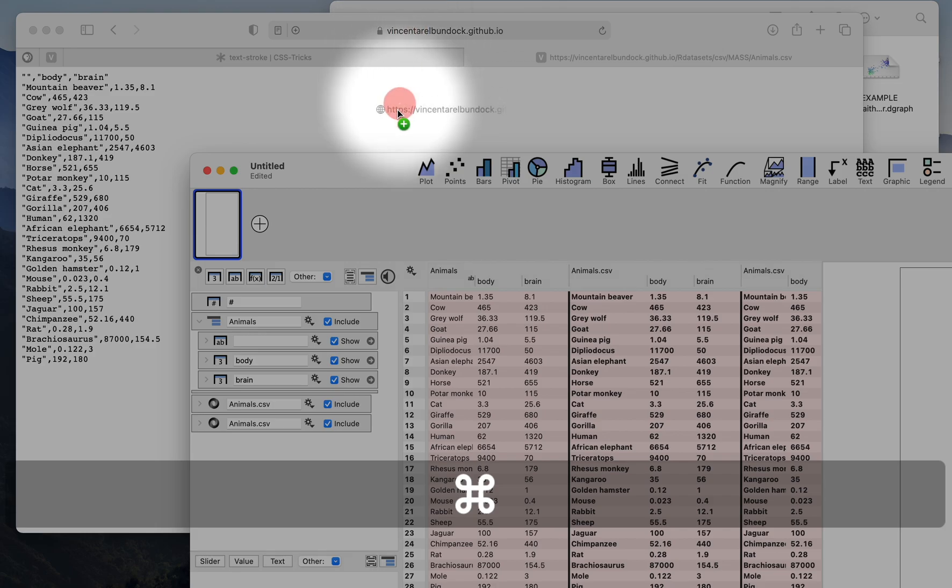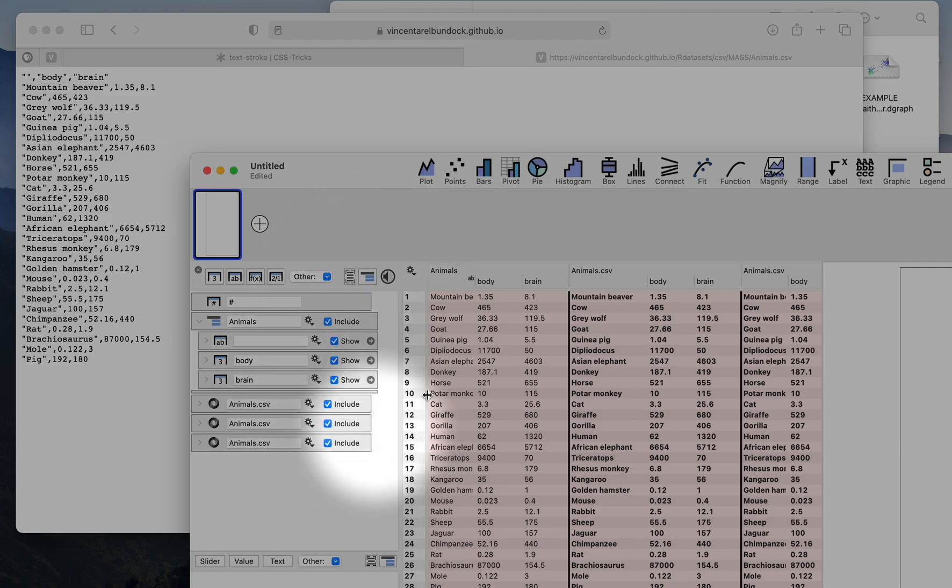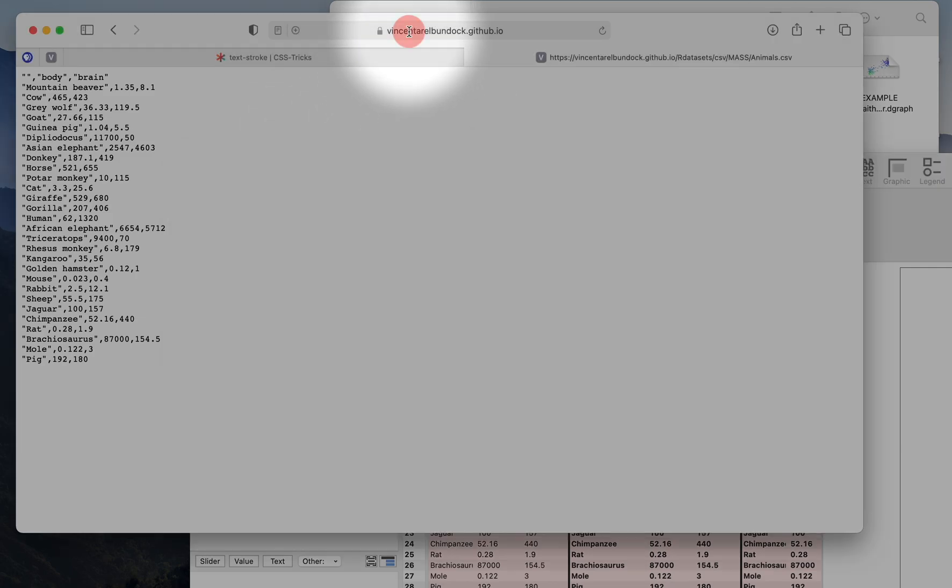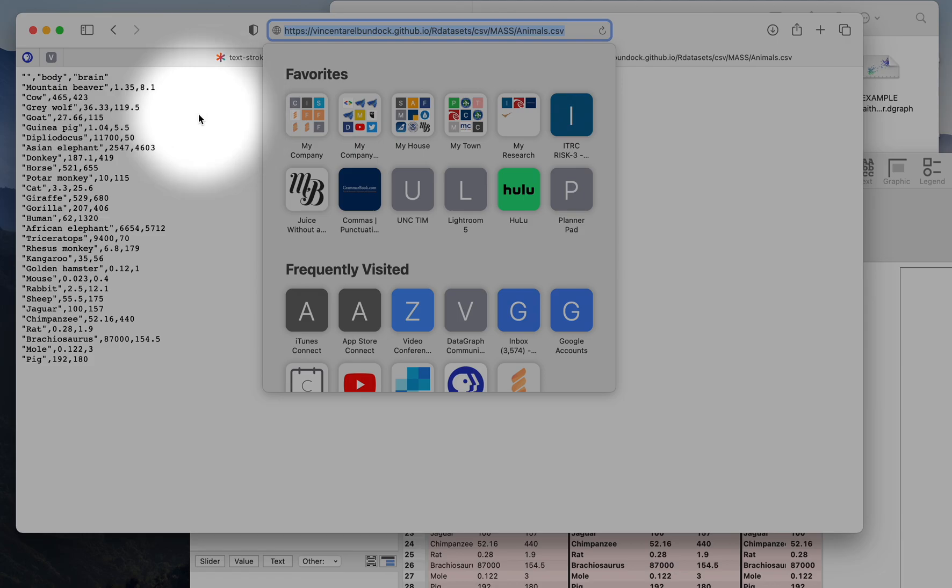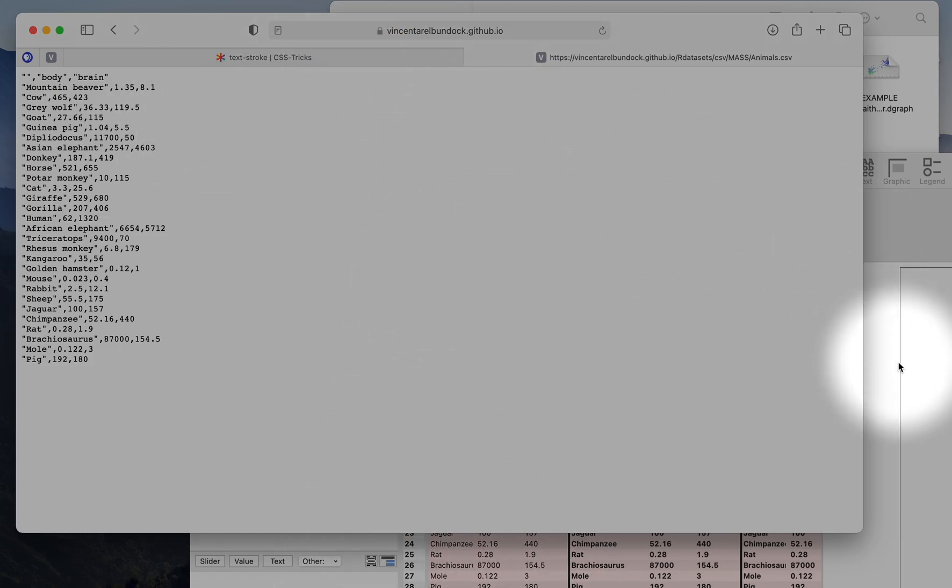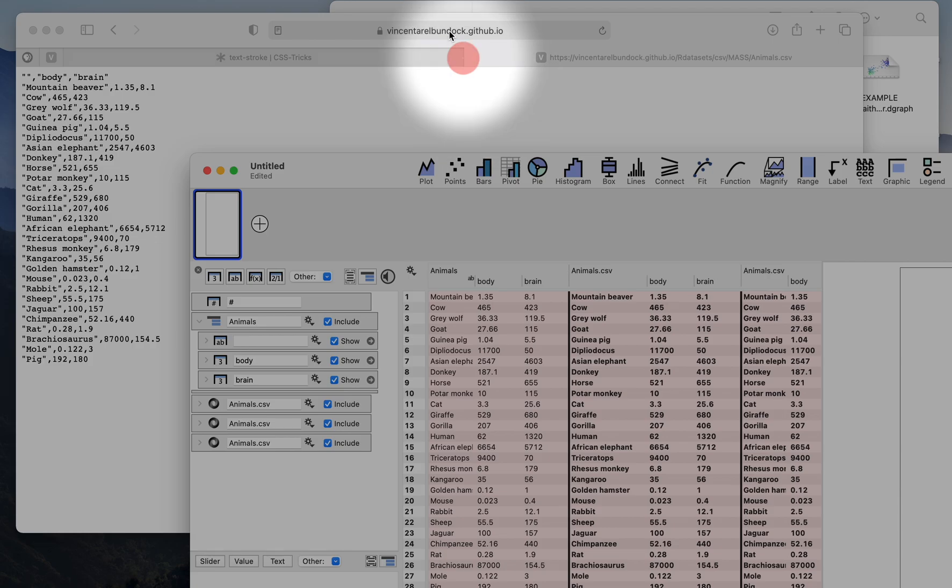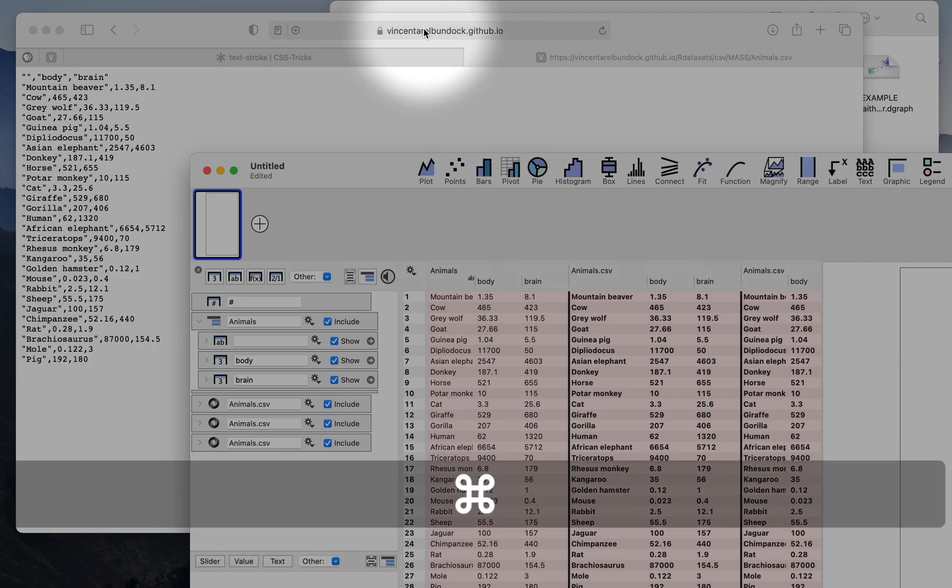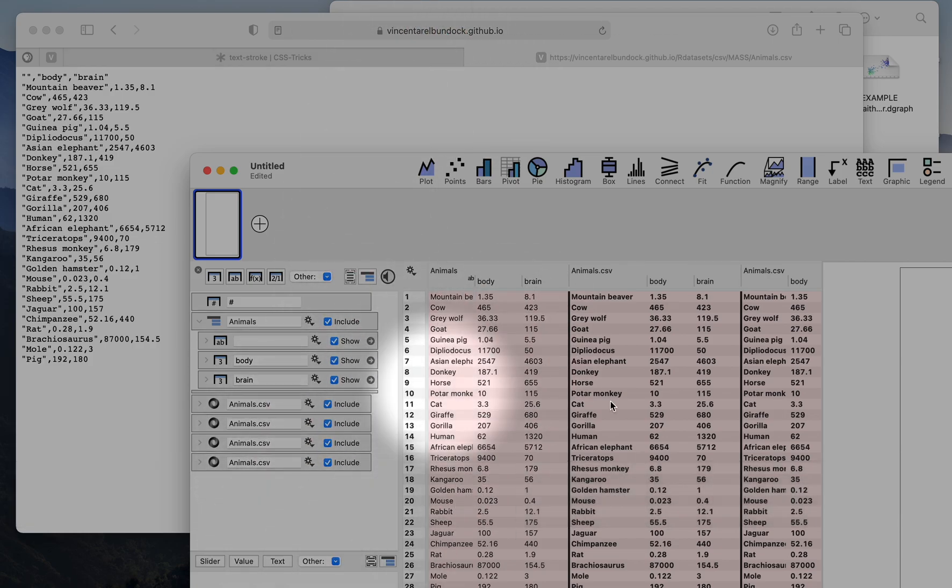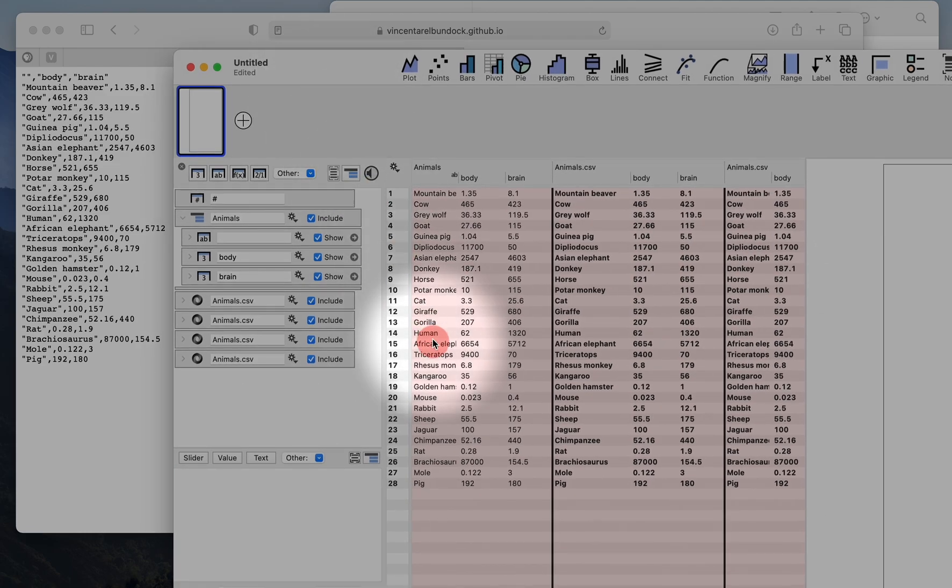And notice that then my Datagraph file will stay above the website. If I just clicked to drag, then I no longer see the file to be able to drop and drag it. So again, command, click, drag and drop, and I have my file connected to Datagraph.